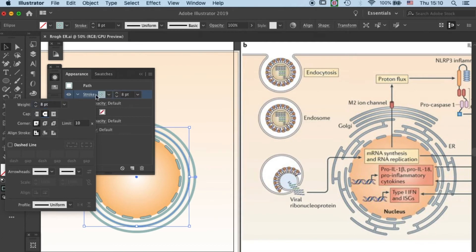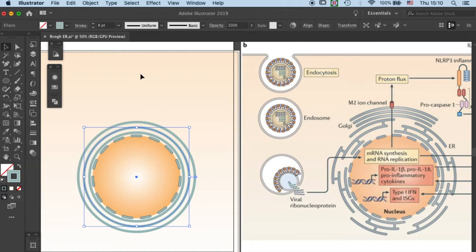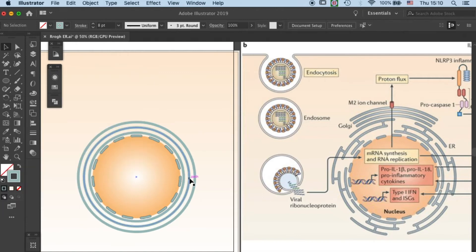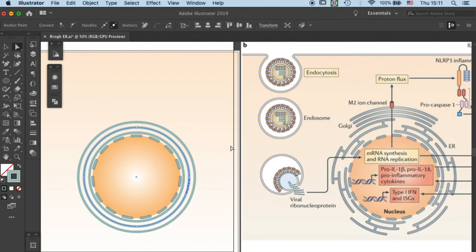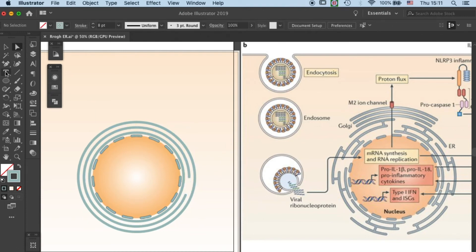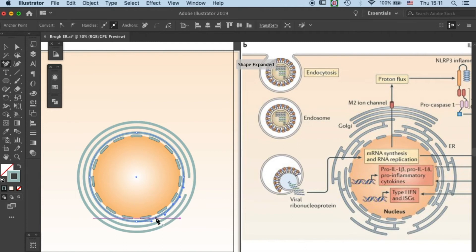Click on the rounded end for your stroke, and that will allow you to have a rounded end when you break your circle path. Once that is ready, we can start breaking the circle and make them into these little ER segments.